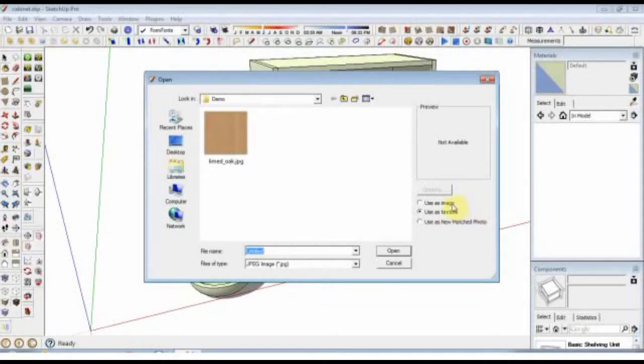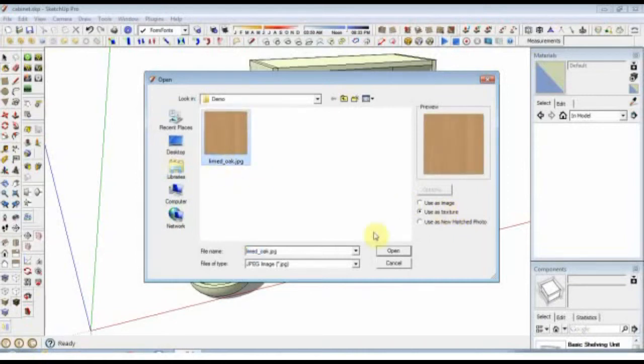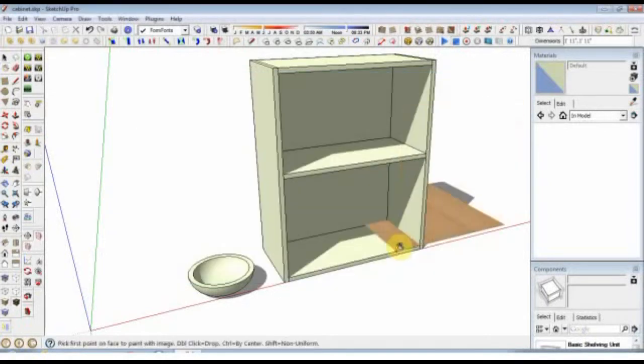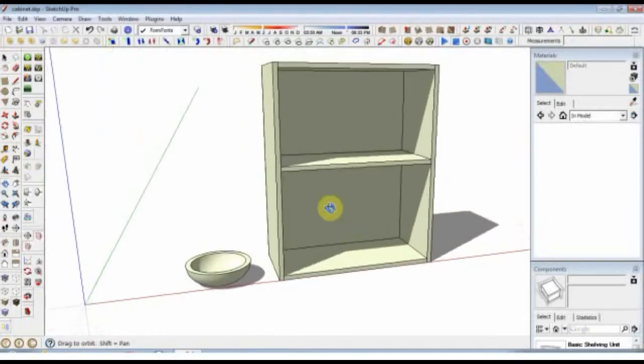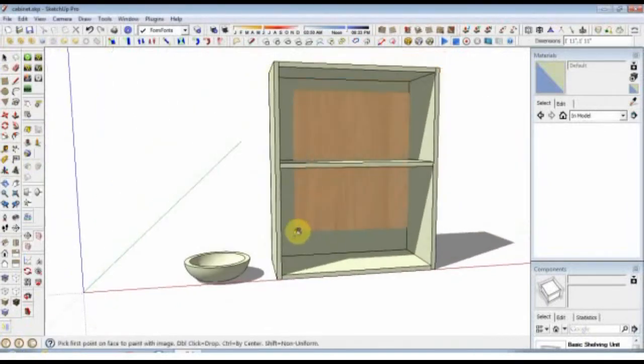These radio buttons, one of them is 'Use as an Image' which will work, but we're going to do it directly as a texture. So we'll select the material file and open it.